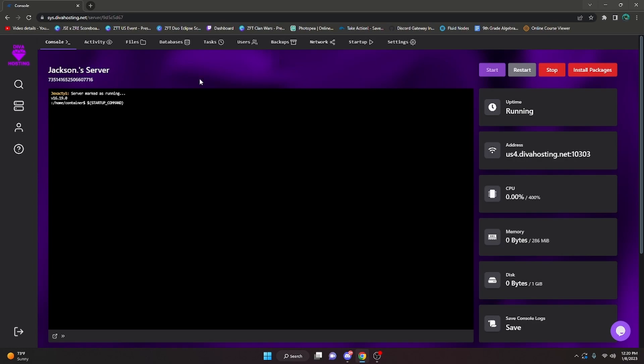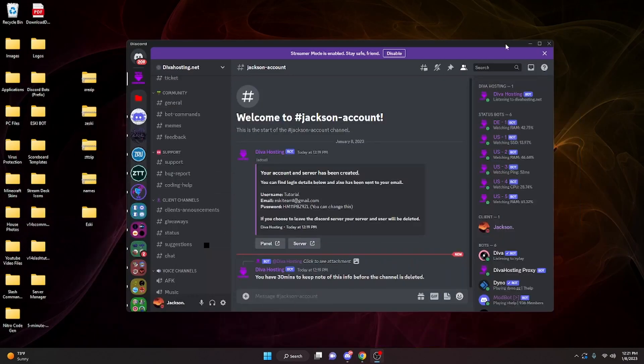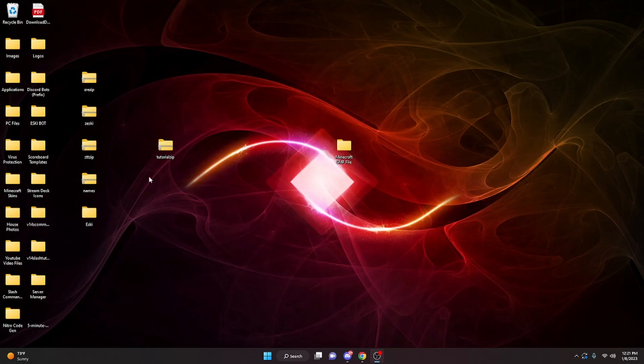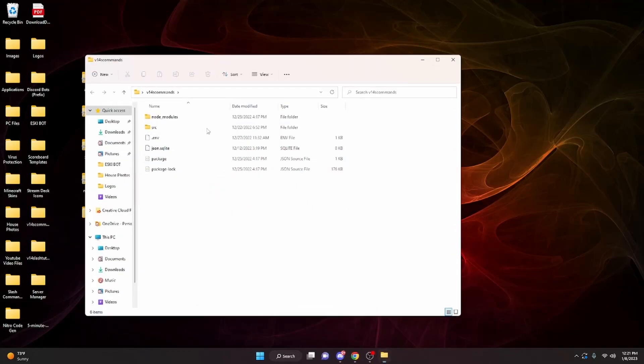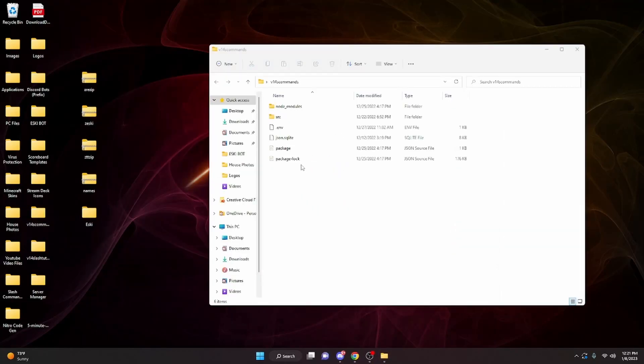Alright, so step one is getting all of your files uploaded to the console. What we're gonna do is minimize this tab and minimize Discord and open up the bot's file. If you're coding your bot on Replit or some other online site, just download all of your Replit files and put it into a new folder on your desktop.